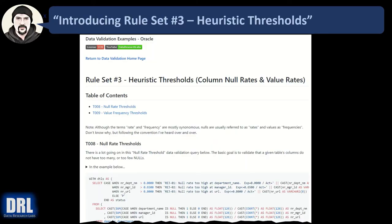Heuristic thresholds are an advanced table-level data validation technique. There are two examples in this rule set. Example number one is null rates of a specified column — for example, verify column X is null less than 10% of the time. The second example is the frequency distributions of specific column values — for example, verify that column C has value red less than 10% of the time and value yellow greater than 40% of the time.